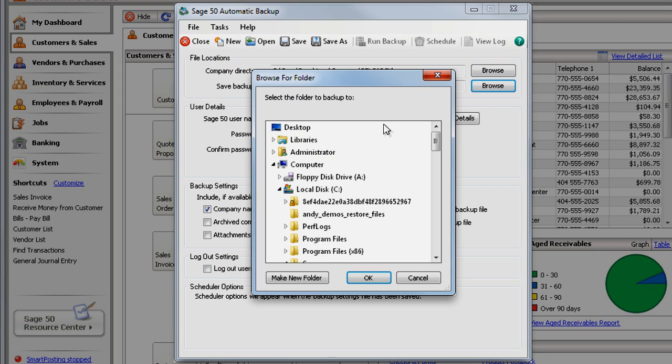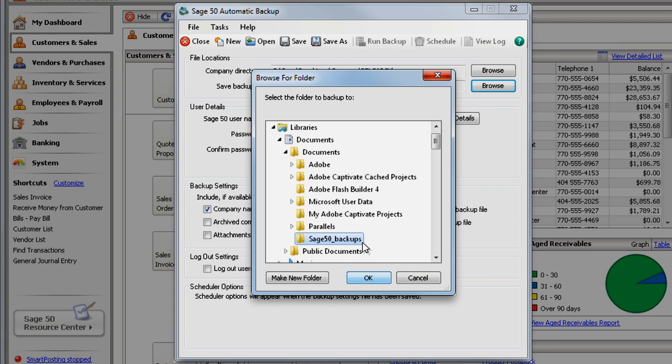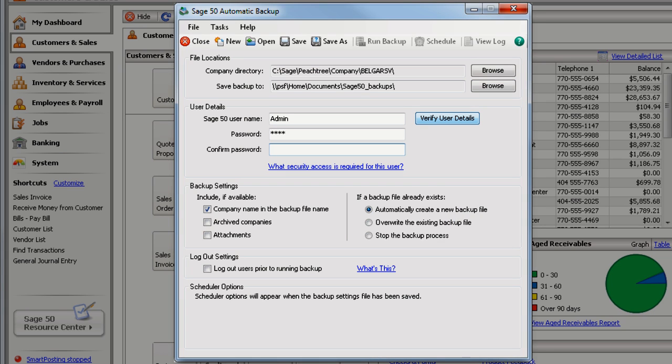Click Browse to choose where you want to save the backup. If the company requires a username and password, enter it here.